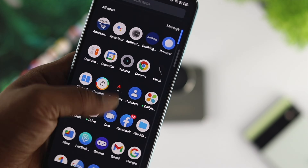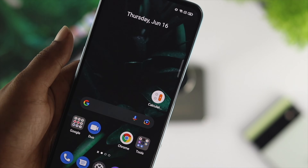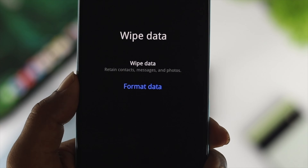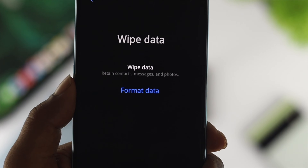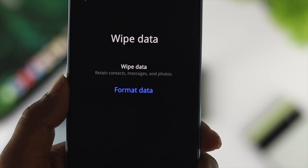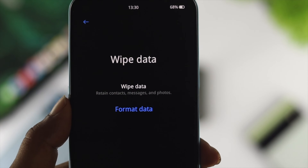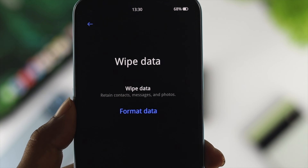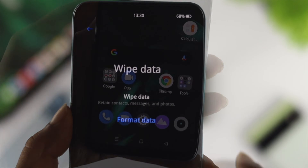Before we start, keep in mind that if you follow this process, this will erase everything — it will do a factory reset for your device. So if you agree to the terms and conditions, let's get started with the process.